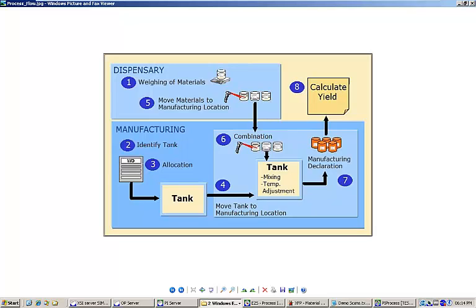Next, we'll mix our solution and perform a temperature adjustment. Finally, we'll perform our manufacturing declaration and calculate the yield of our batch.